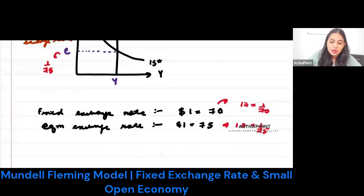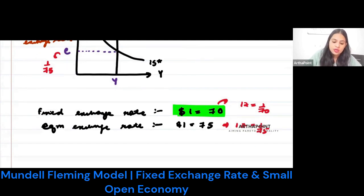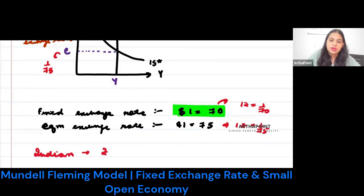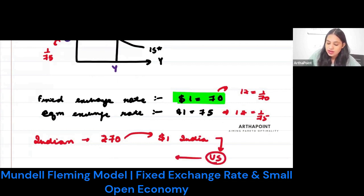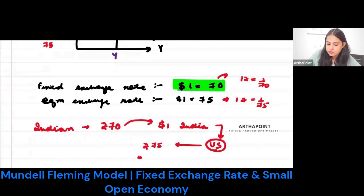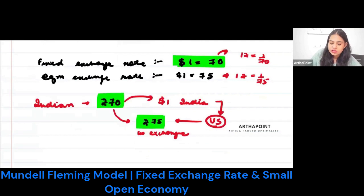Now what will happen? An Indian can go ahead and buy the currency. He will spend 70 rupees and buy $1 in India. Then using this $1, he will go to the US, sell this $1, and get 75 rupees in exchange. So he spent 70 and is getting 75 in exchange — and the gap is his arbitrage profit.